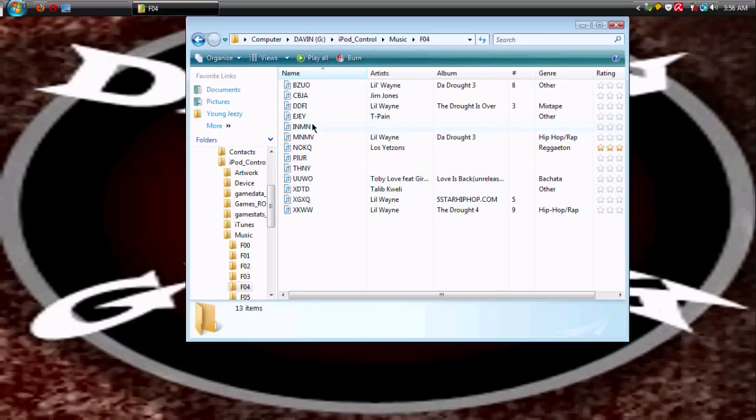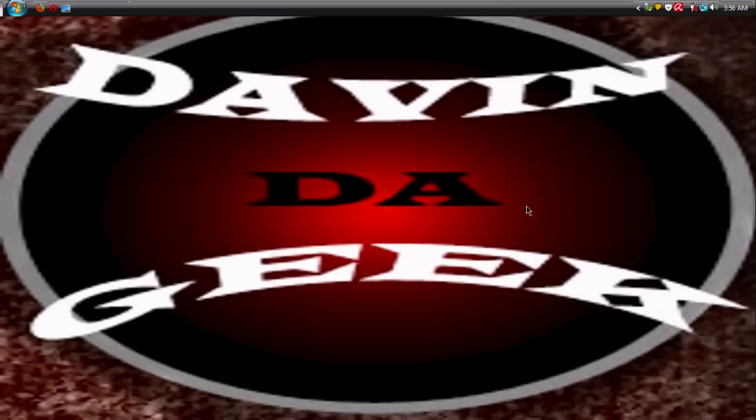This has been your man Davin the Geek. Comment and subscribe if you like cool things or whatever. Yeah, see ya. I'm out, peace.